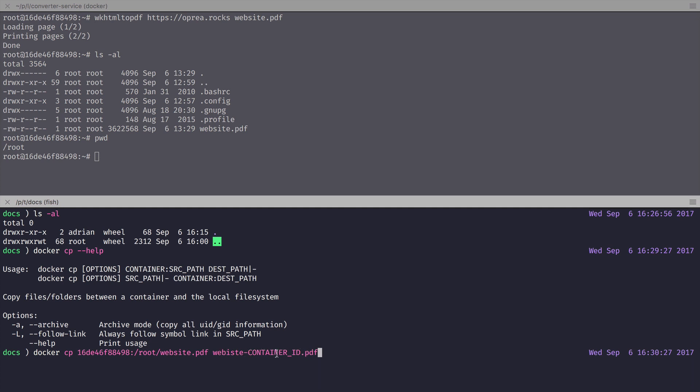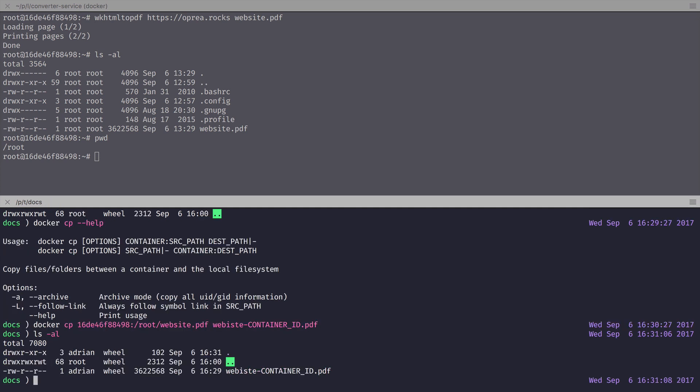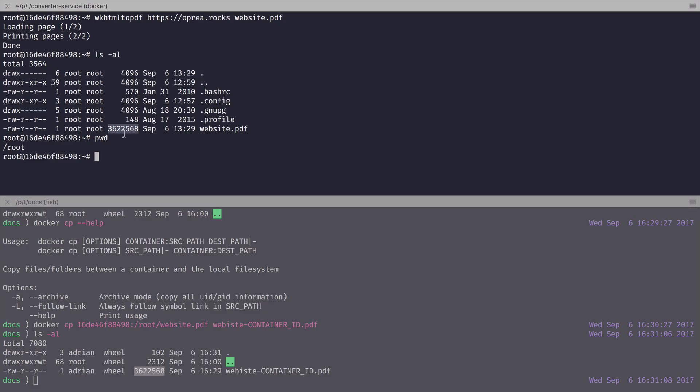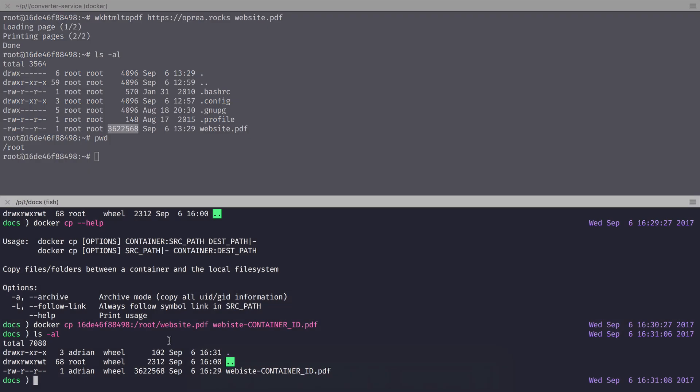Why are we doing this? Because you can also use the container name, if you've given your container a name when you launched it, instead of the container ID. So if we look here, sure enough, we have our website-containerid.pdf, which is exactly the same size as the one inside the container itself.